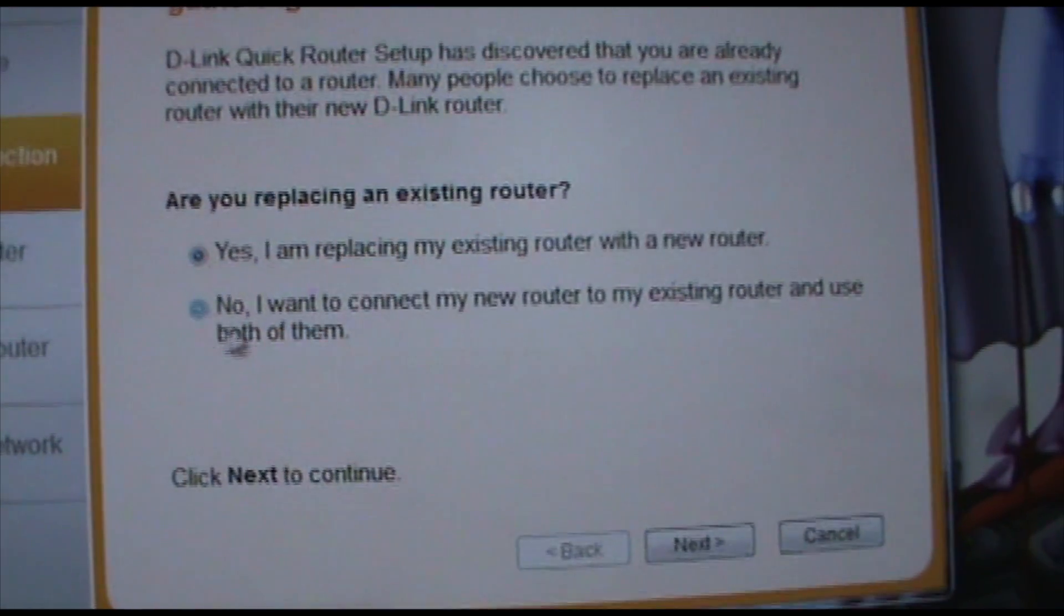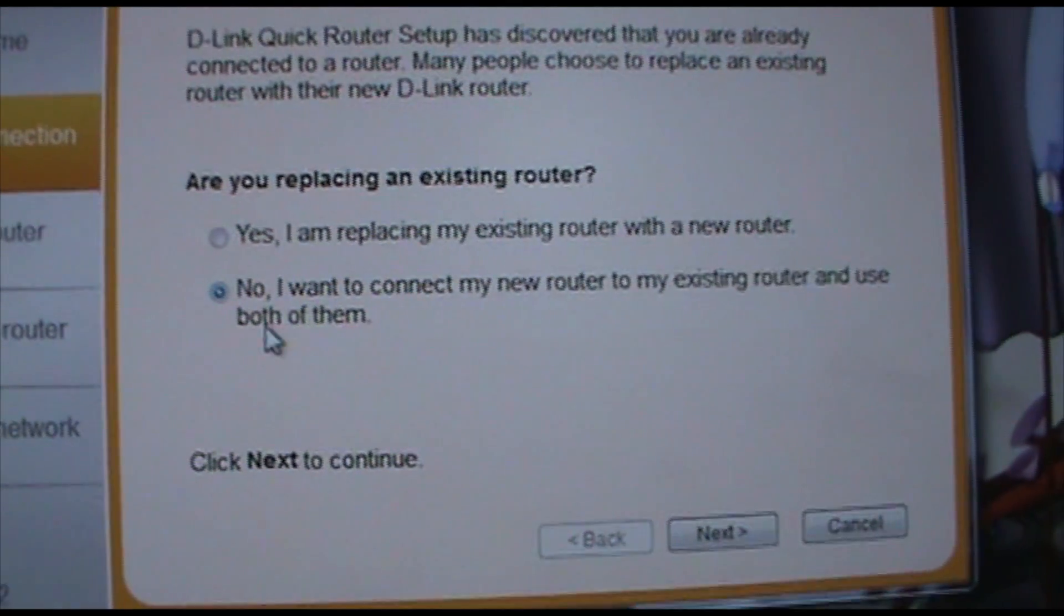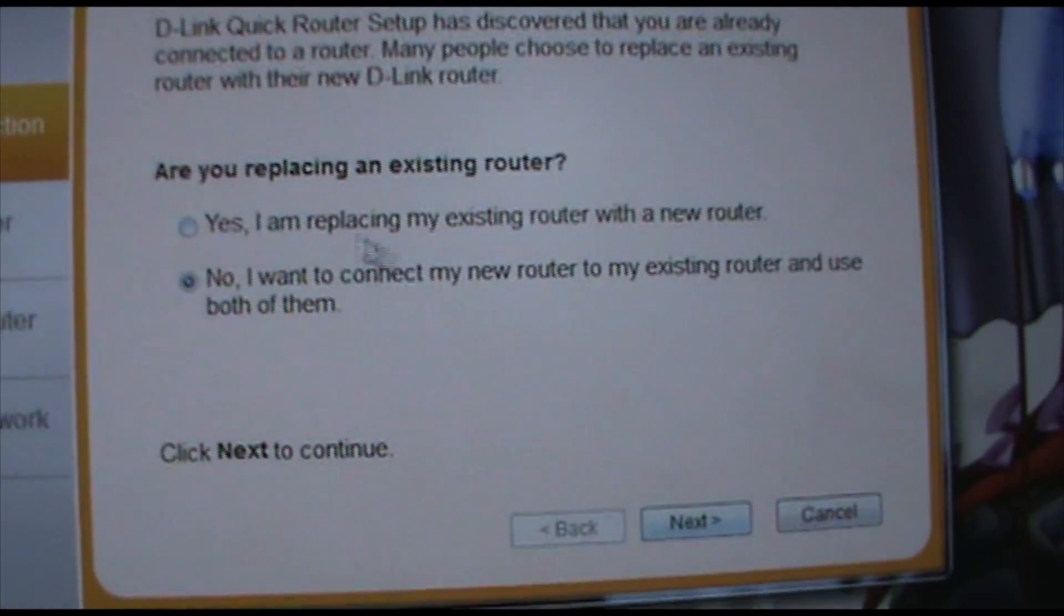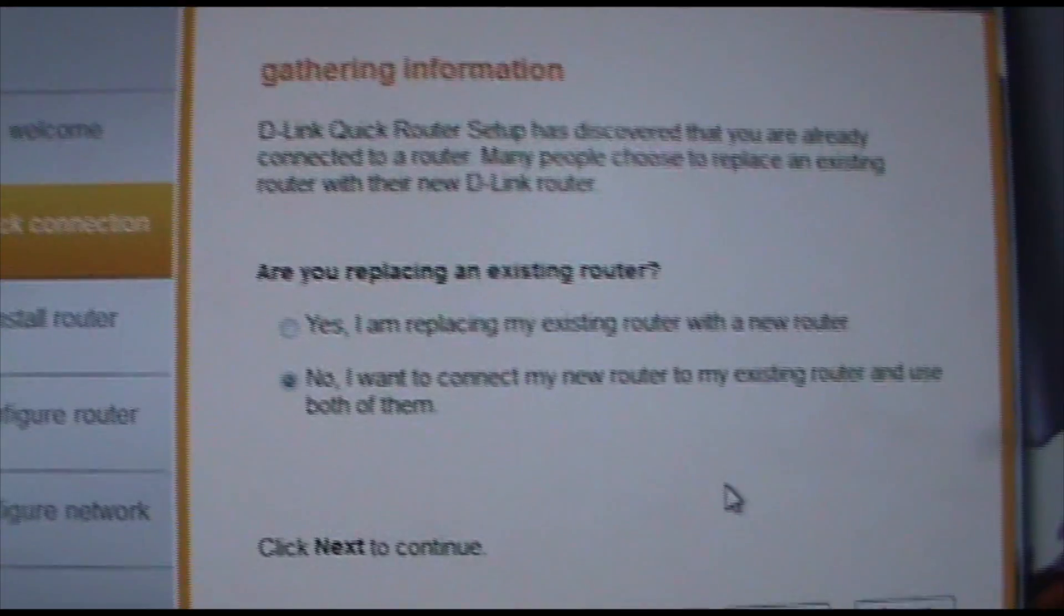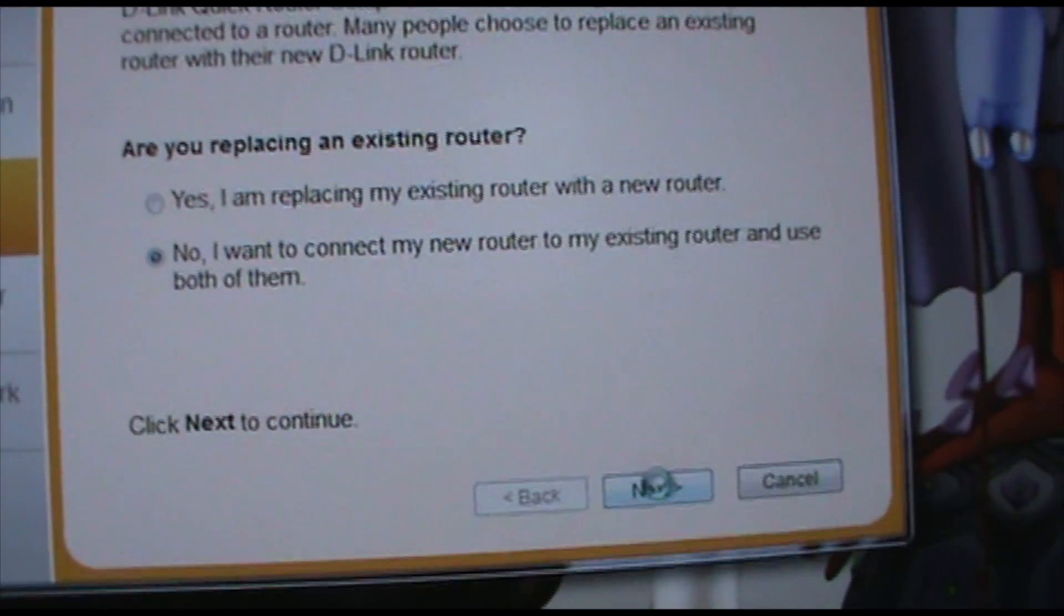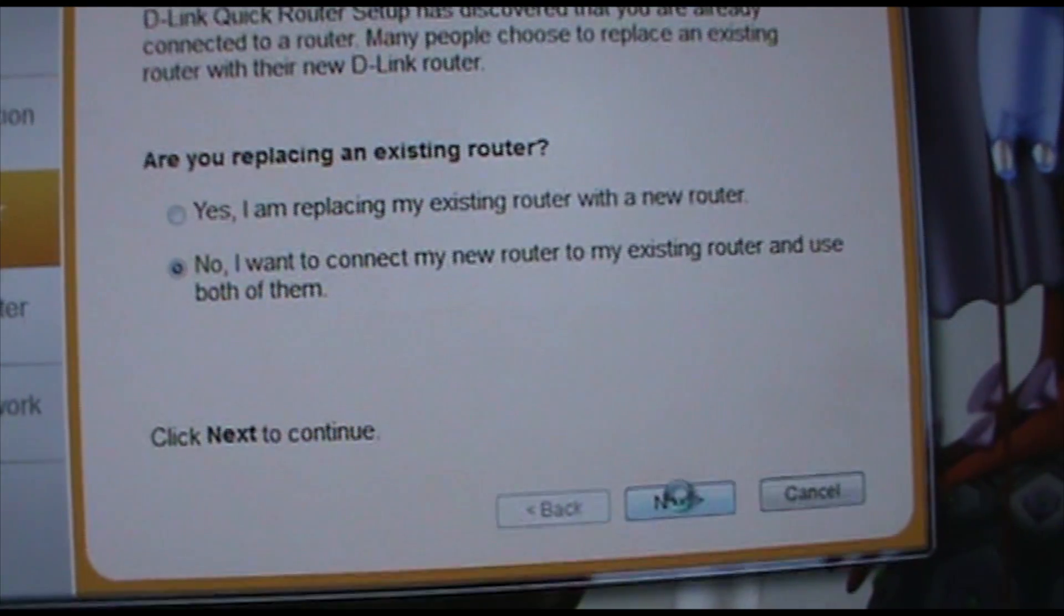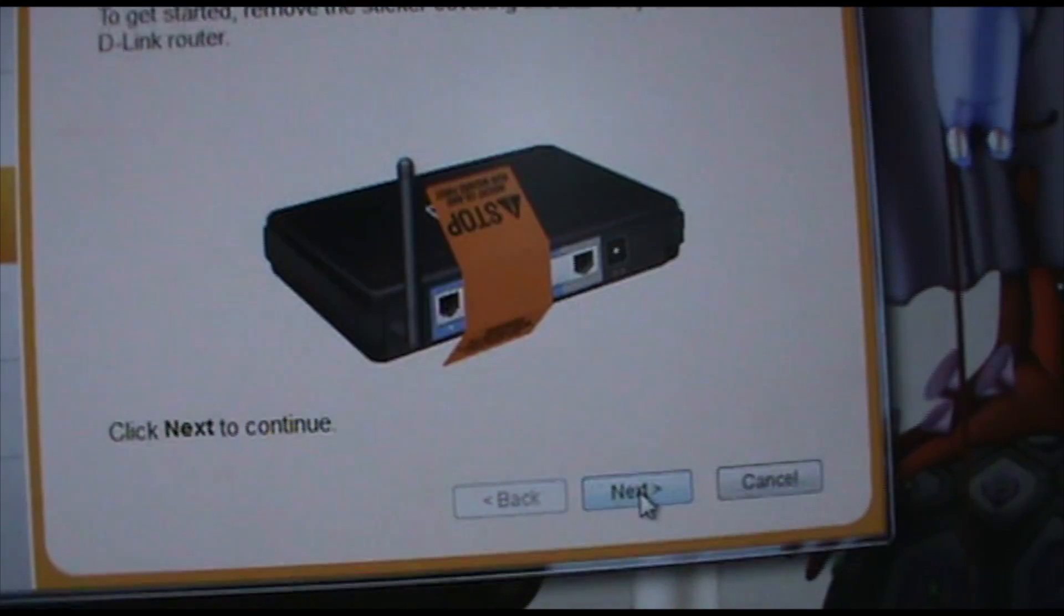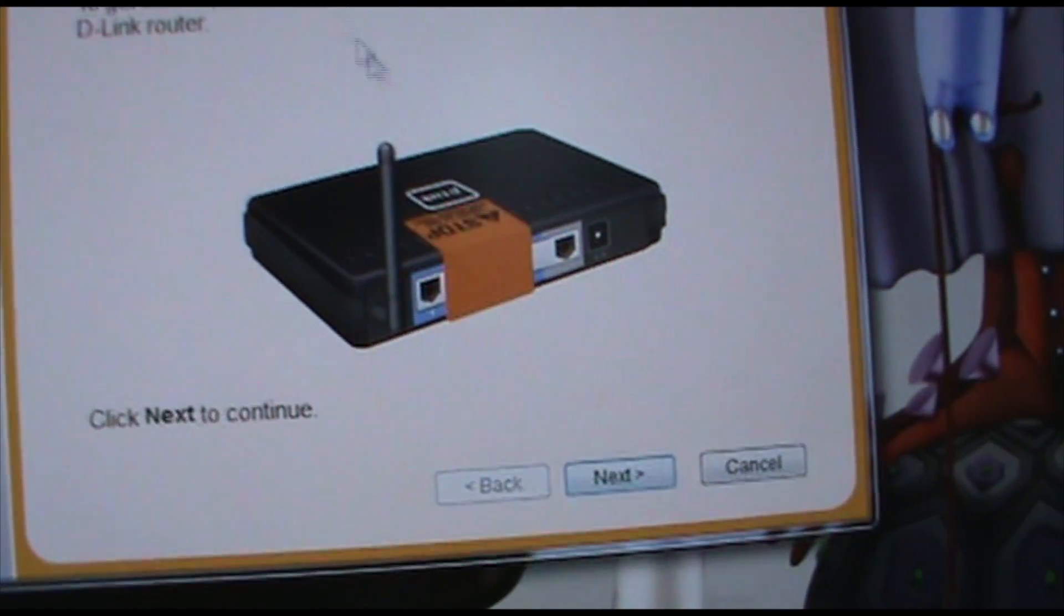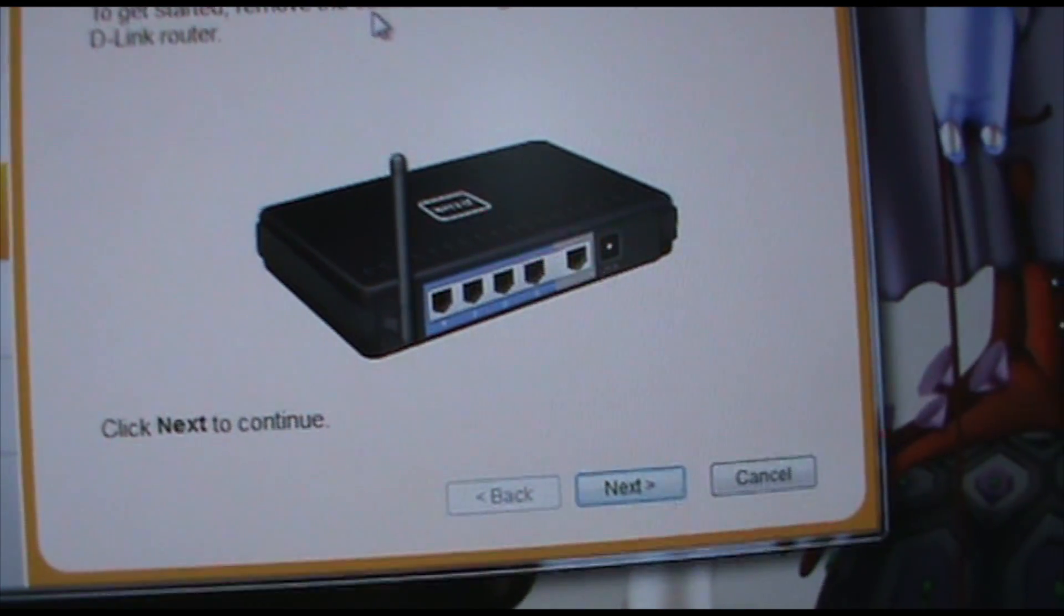I want to connect my new router to my existing router and use them both. So you can select which one you want. So just let's get started.